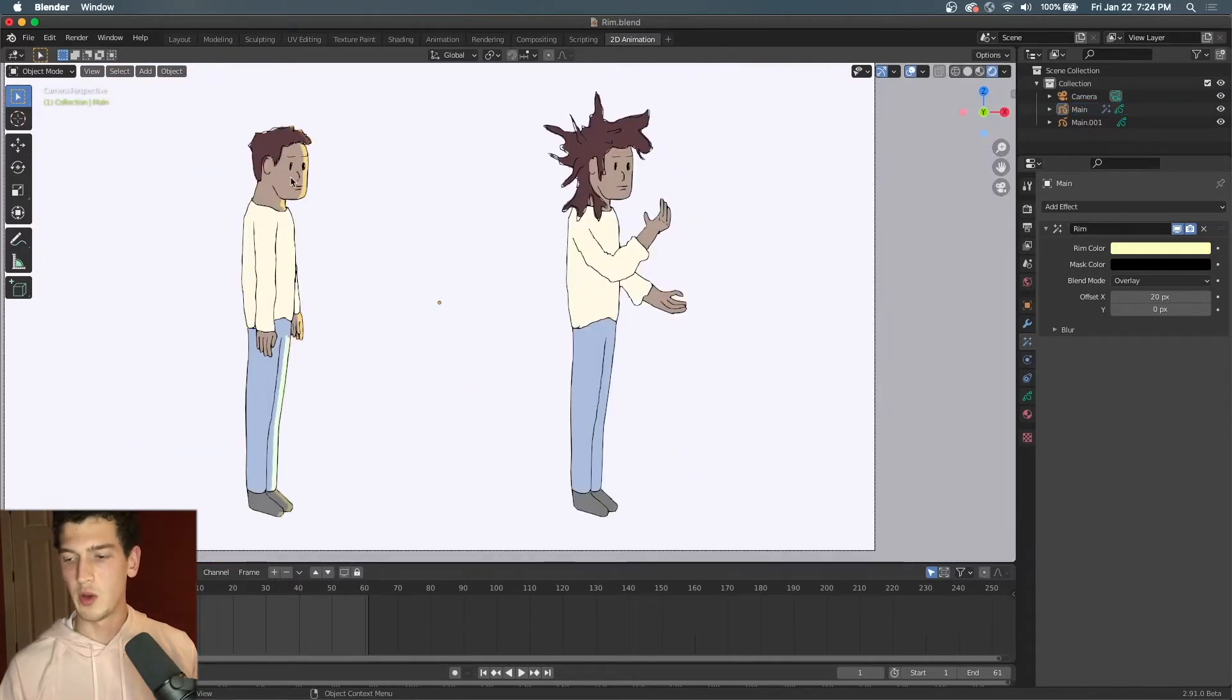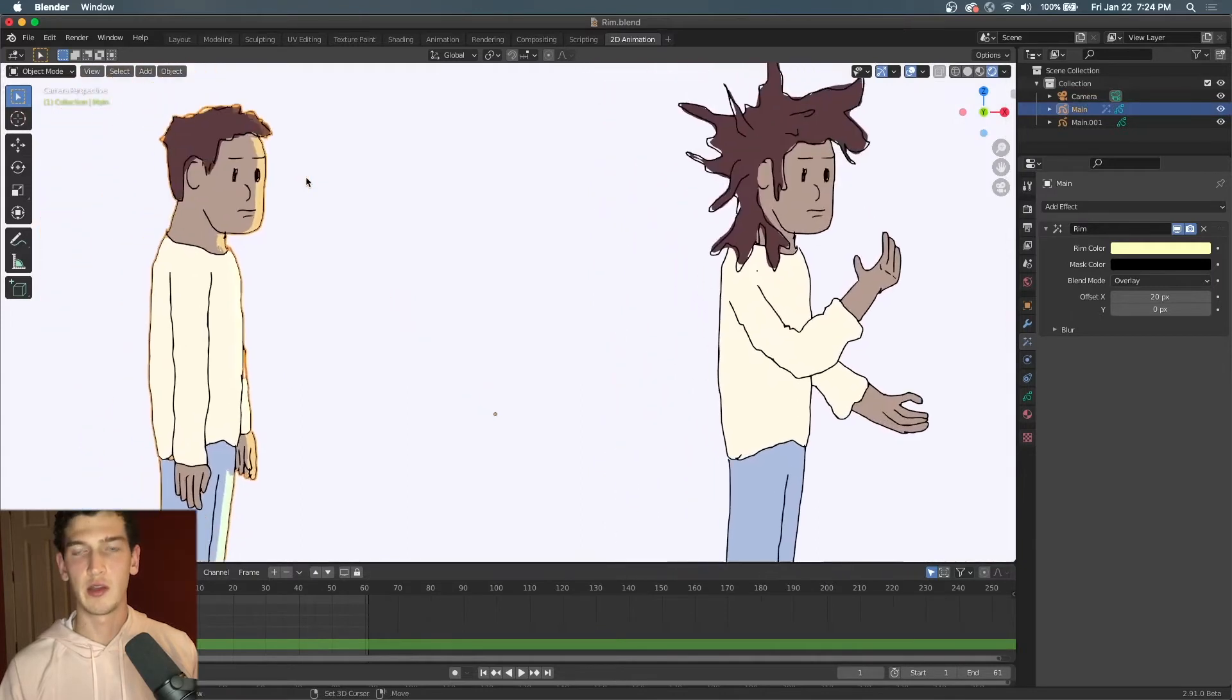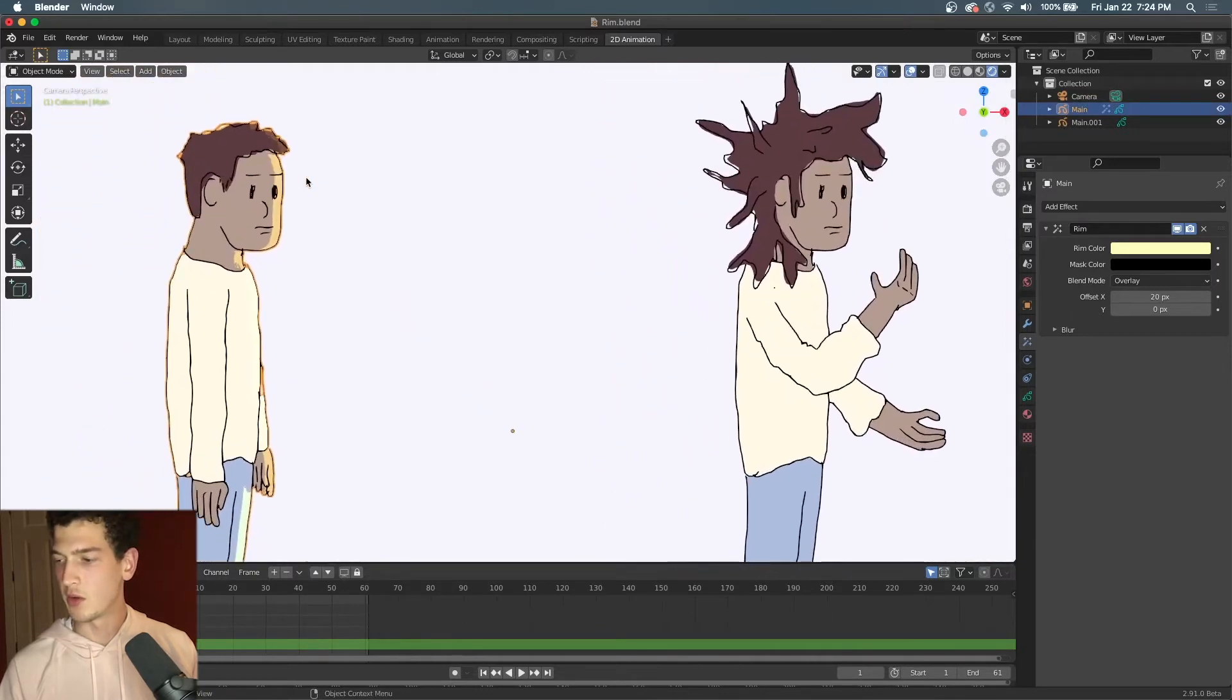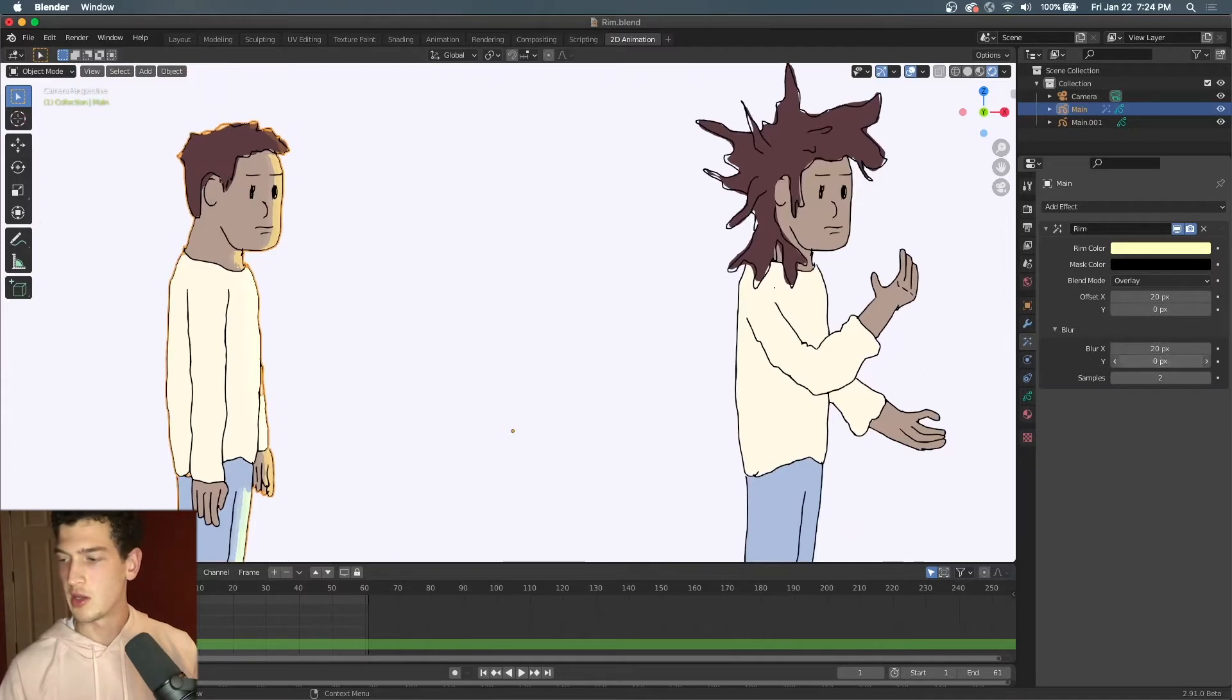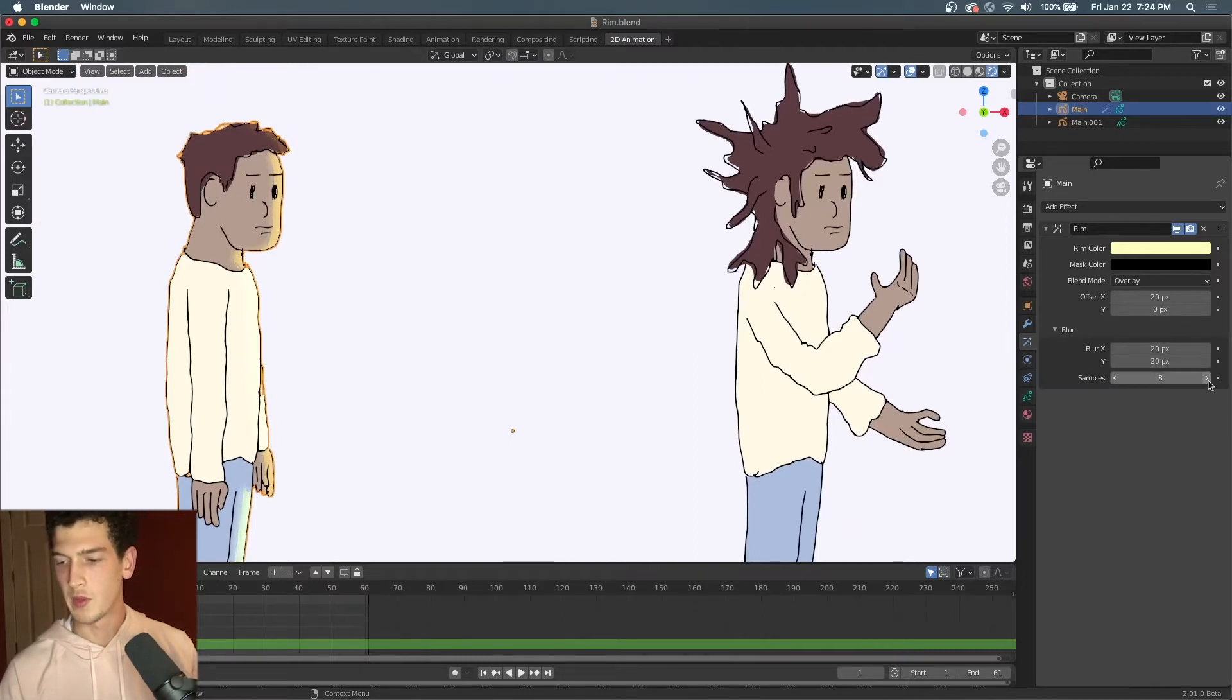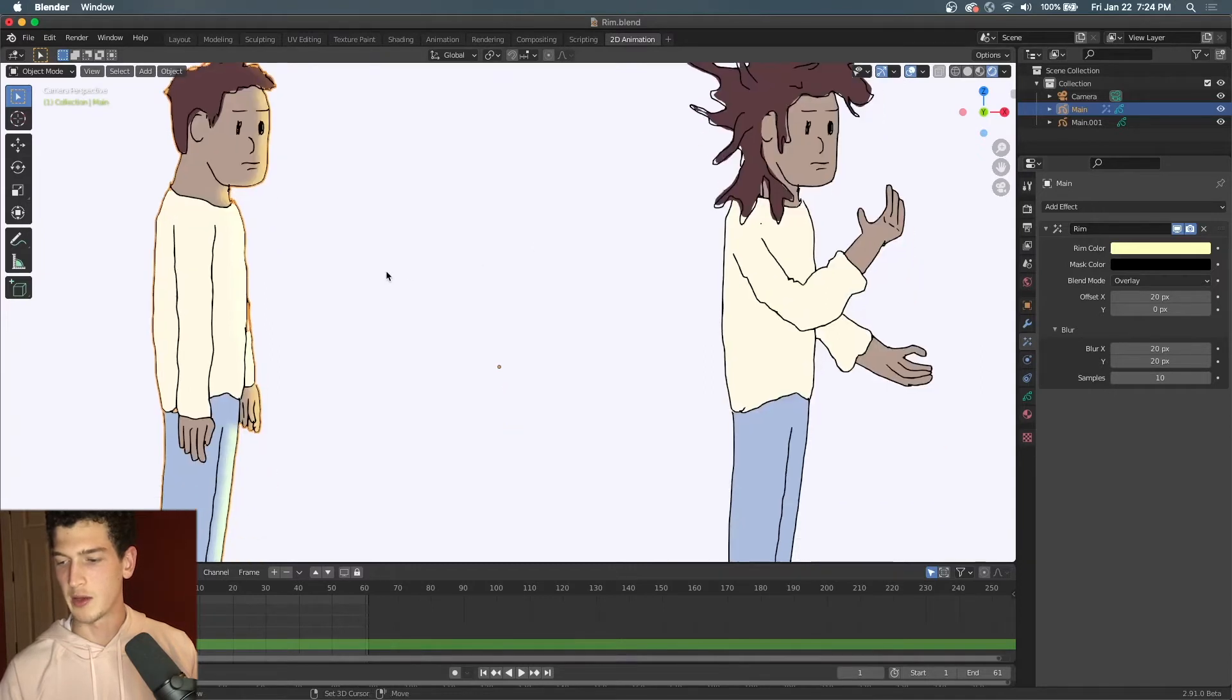Now if you want less of a cel shaded look, we can go to the blur tab here, increase our blur to something like 20 in each direction, and increase the samples to make it look smoother. And just like that, we have a softer shadow.